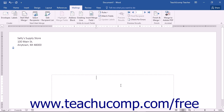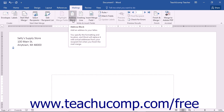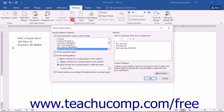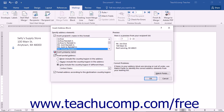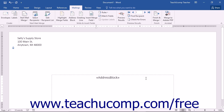If you have matched your data fields to Word, or if you are simply using the default list provided when you create a data source in Word, you can click the Address Block button in the Write and Insert Fields button group on the Mailings tab in the ribbon to open the Insert Address Block dialog box. Here you can check which elements you want to include in the address block by checking or clearing the checkboxes in the Specify Address Elements section. Once you are finished, click the OK button to insert the address block.